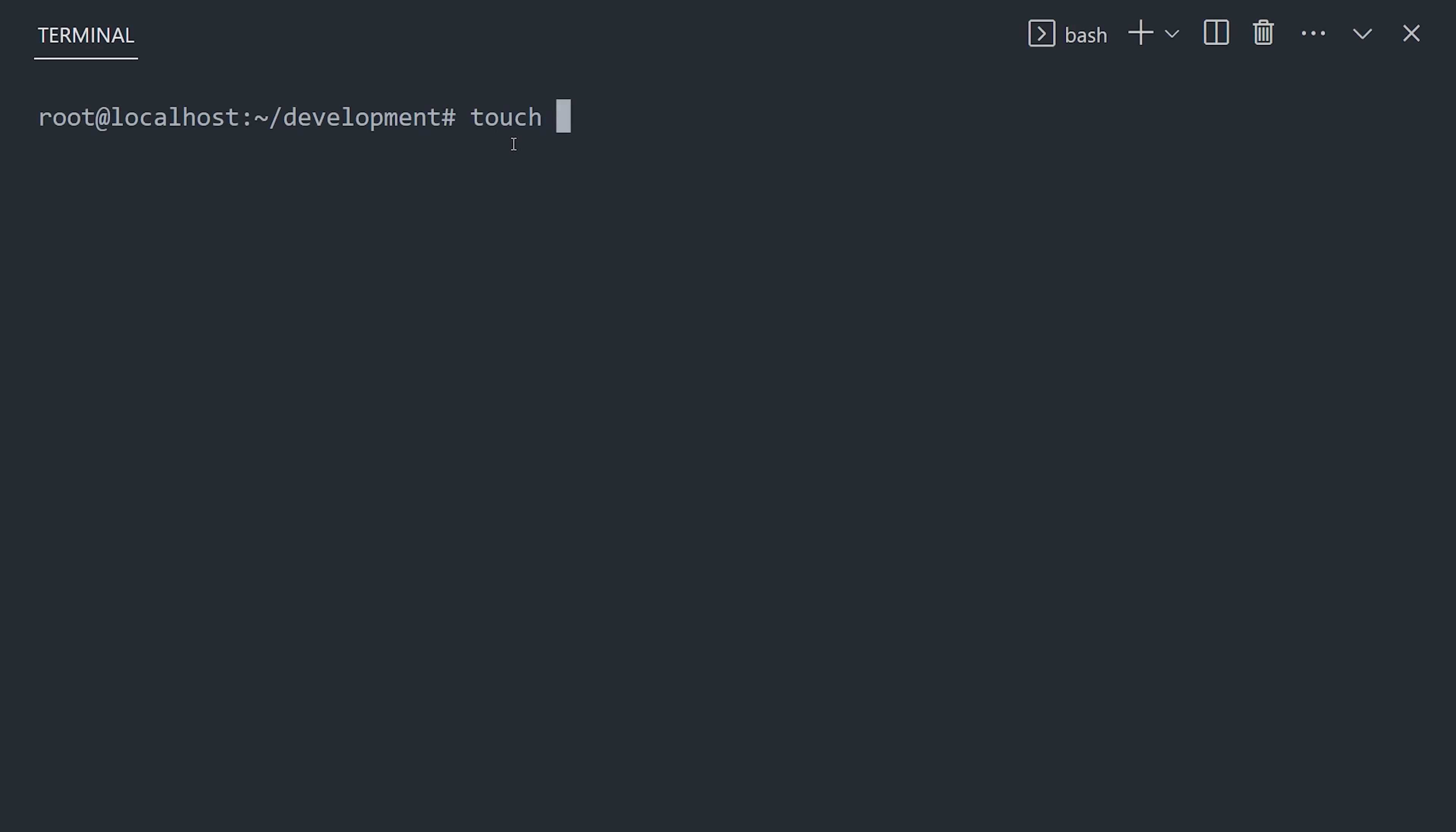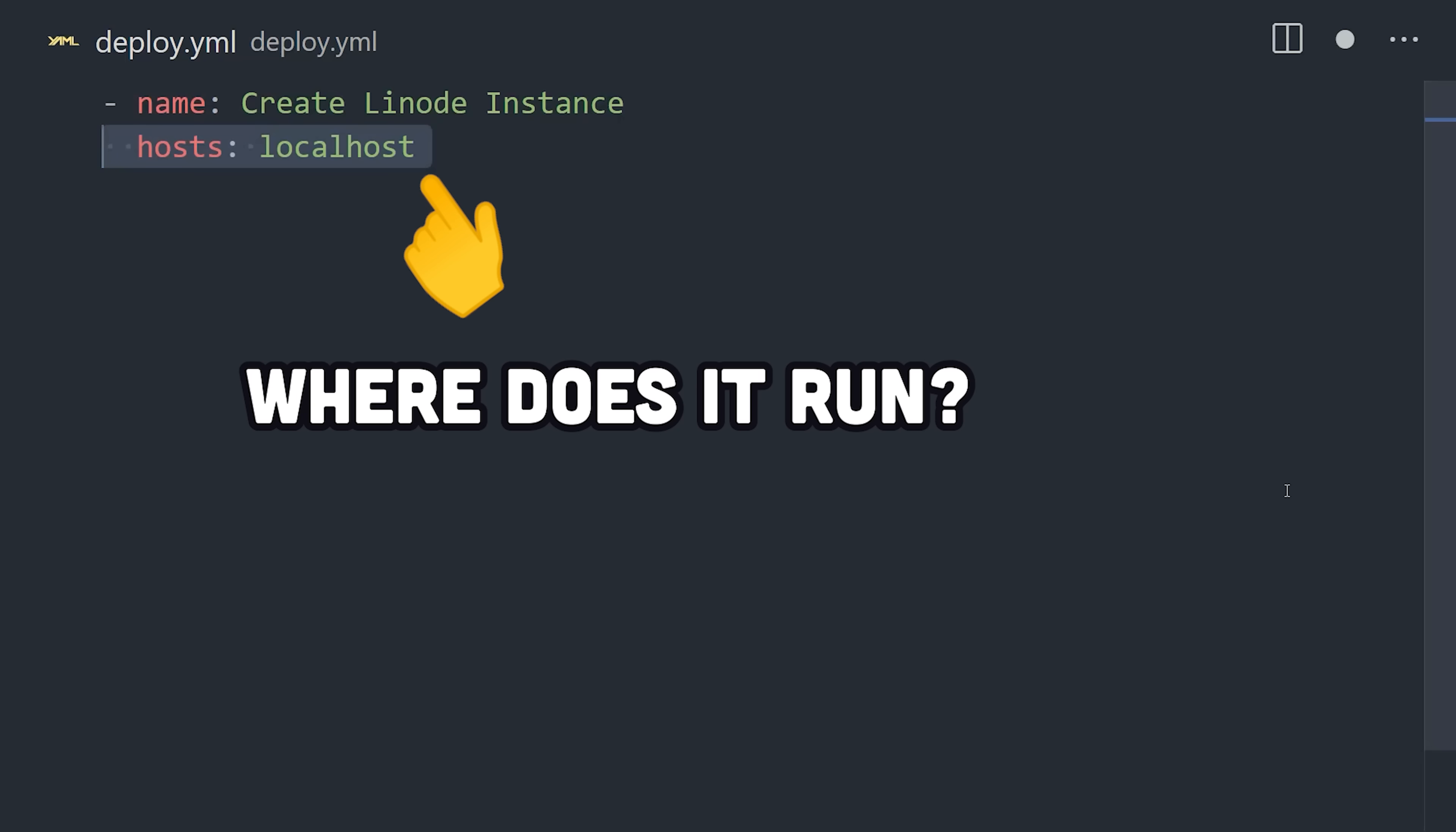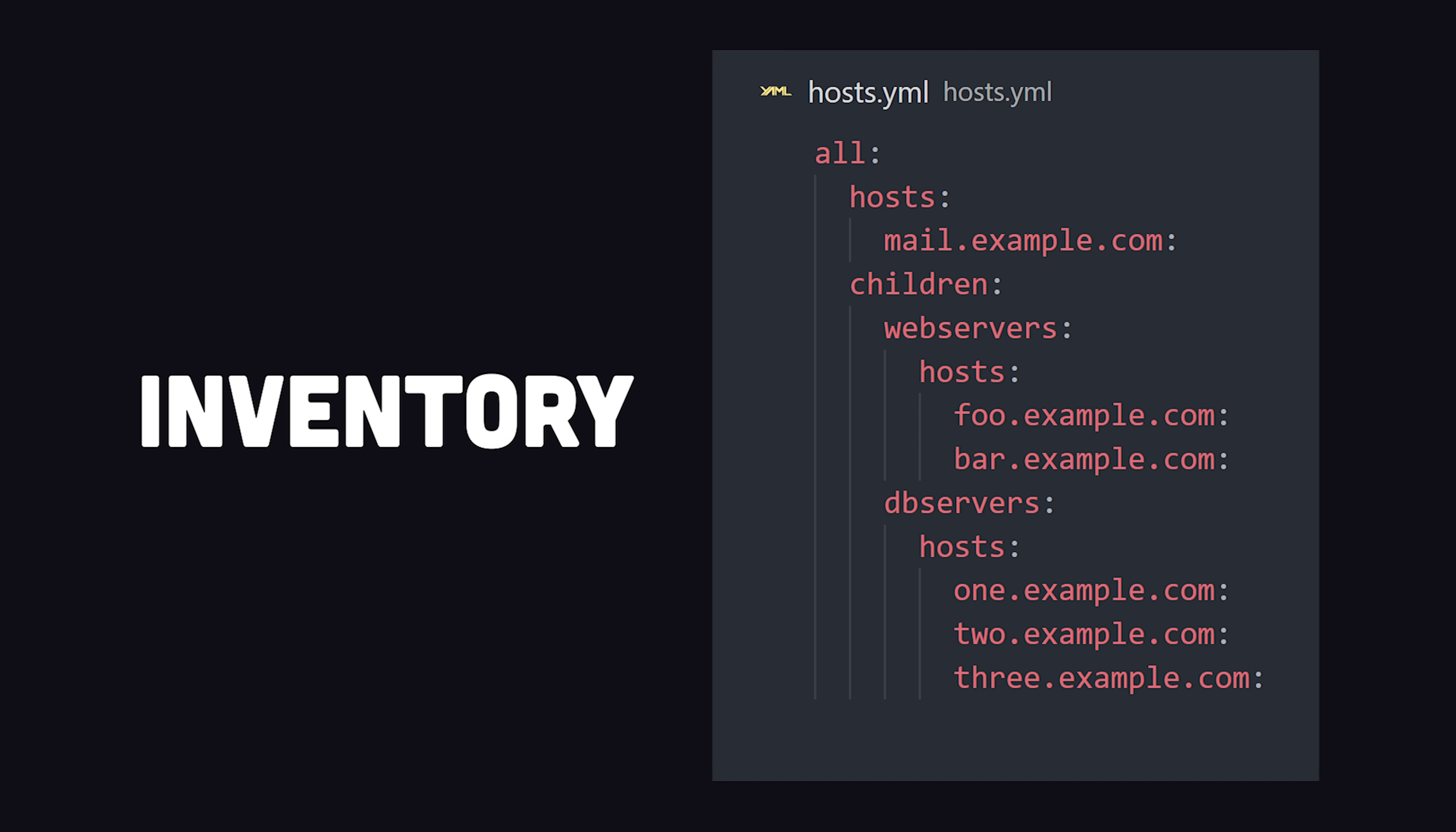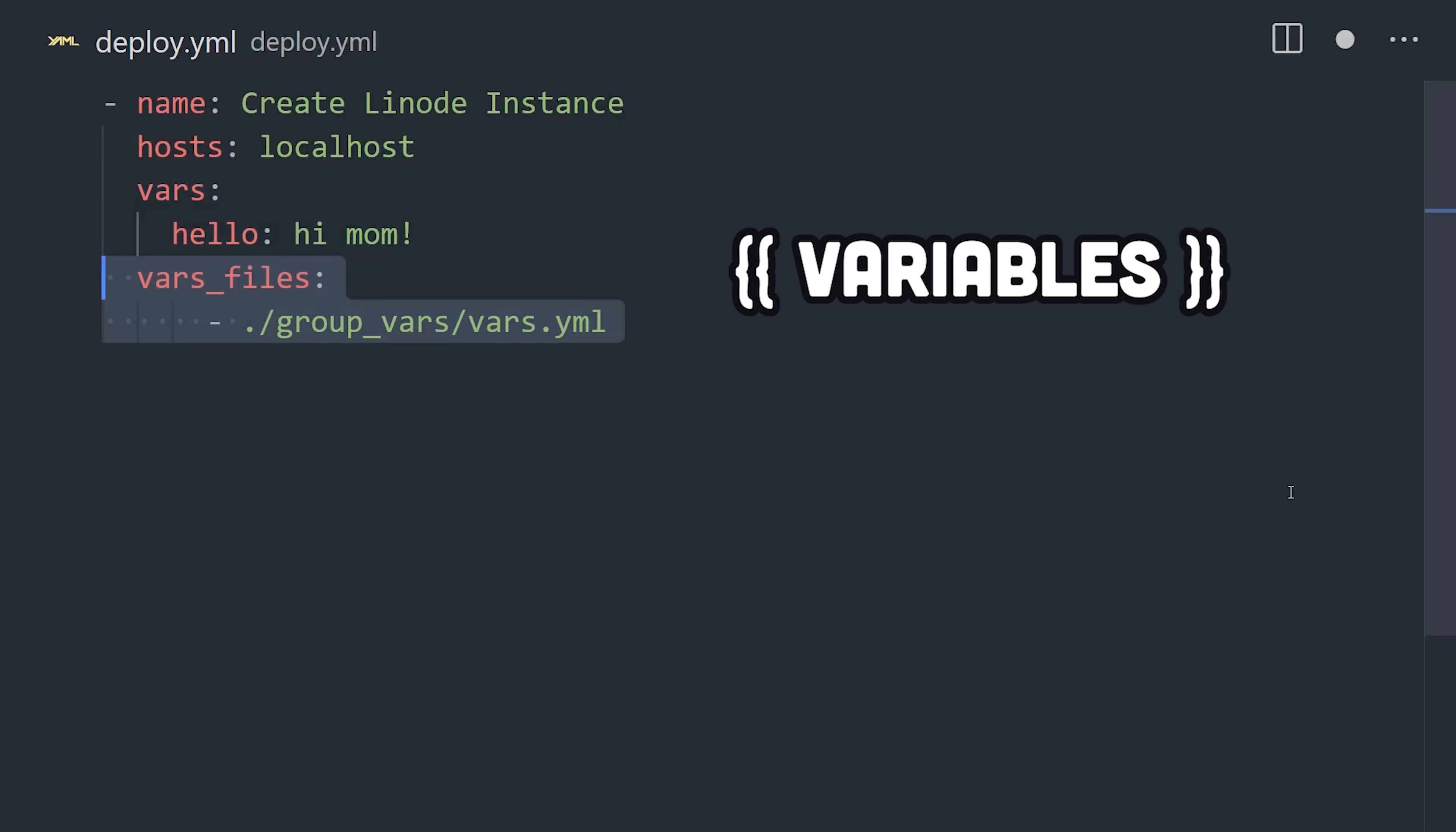And now we're ready to write our first playbook. Create a file in the development directory ending in .yml, then create the first play by giving it a name, like createLinodeInstance. Then the host property is a pattern that defines one or more machines that will run this play, or they can be listed in a dedicated inventory file. Next, we can define reusable variables or point to files that contain multiple variables.